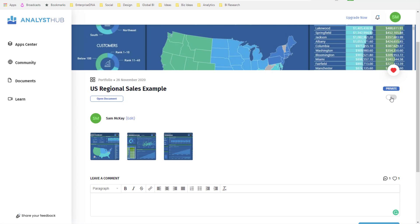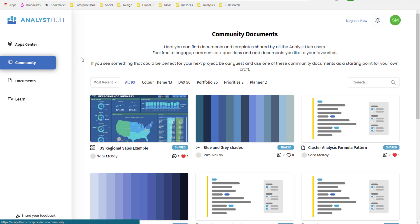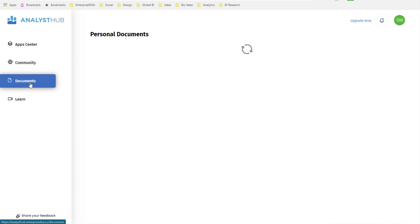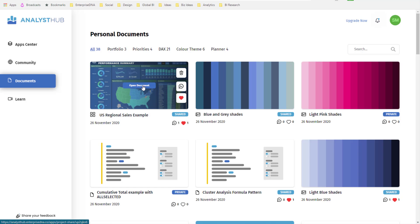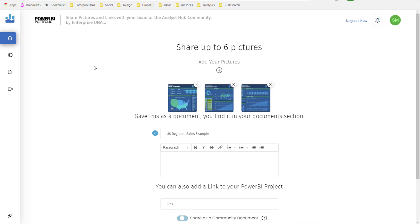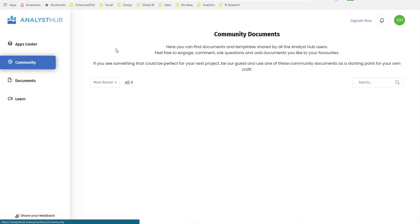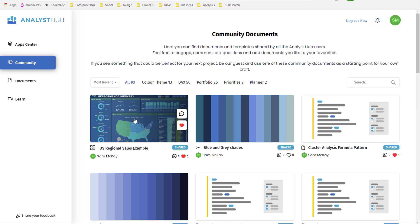I can also make this, I can also share this publicly as well. So this now will appear in the community area as well as my personal area. I can then dive into it.